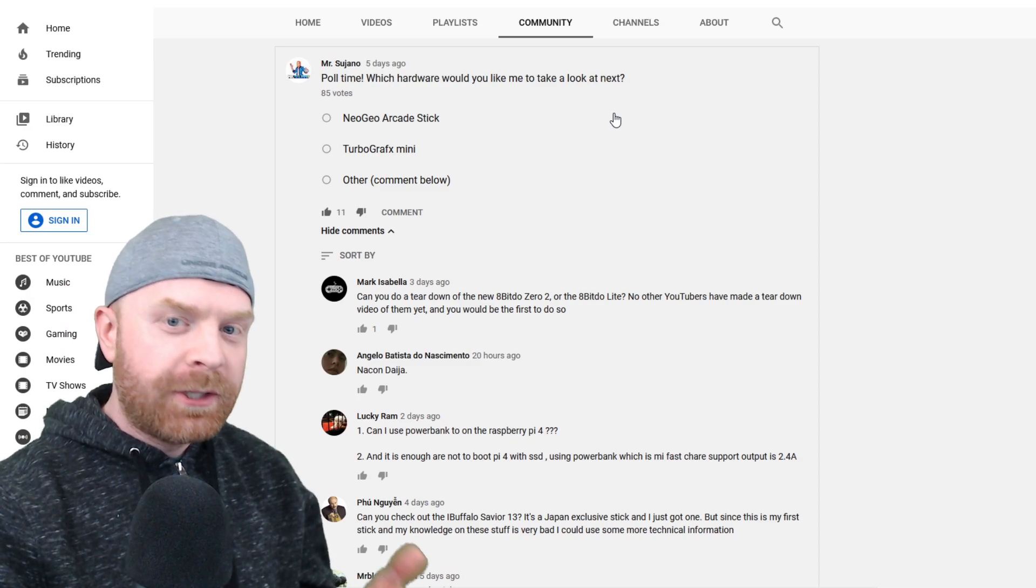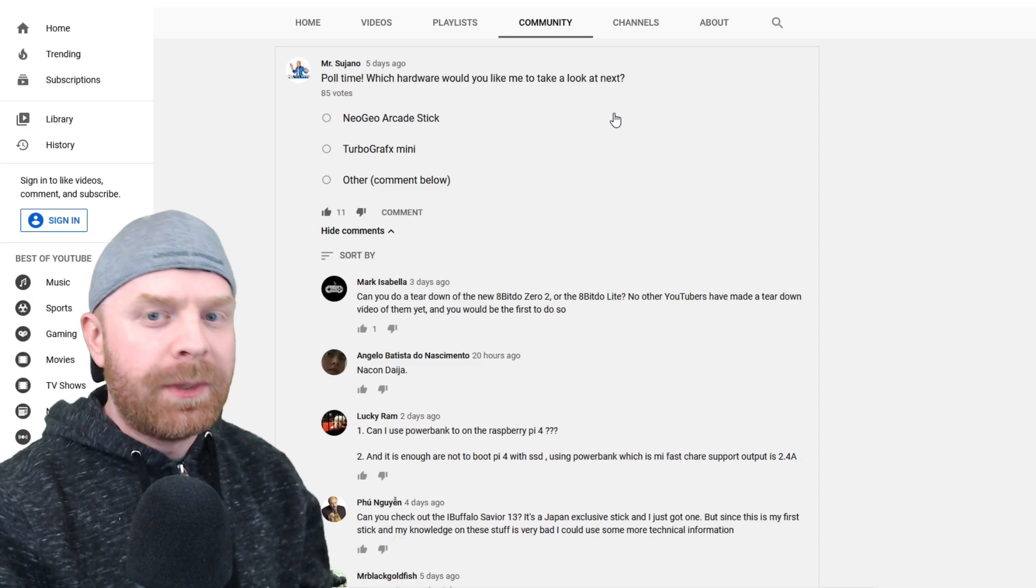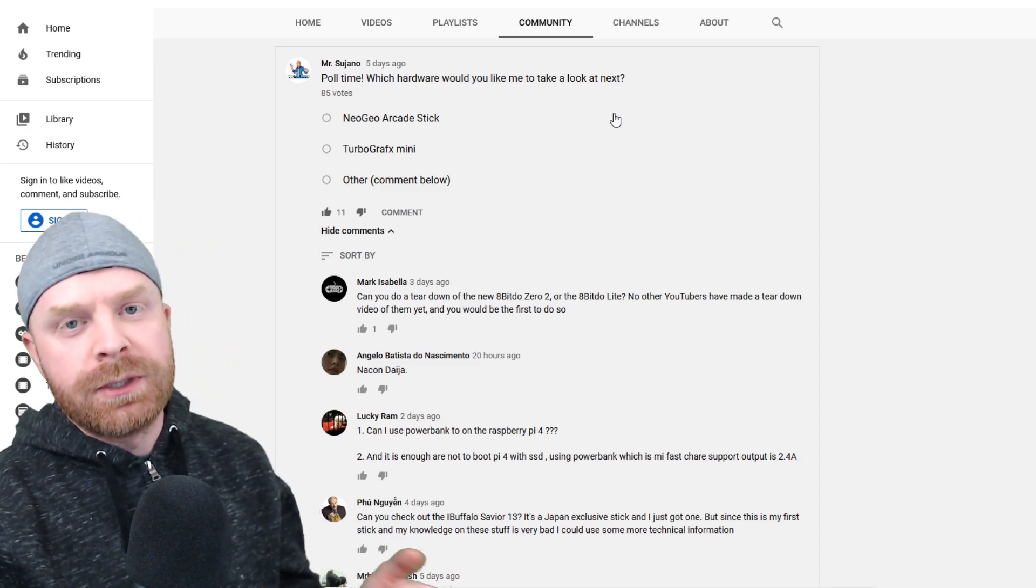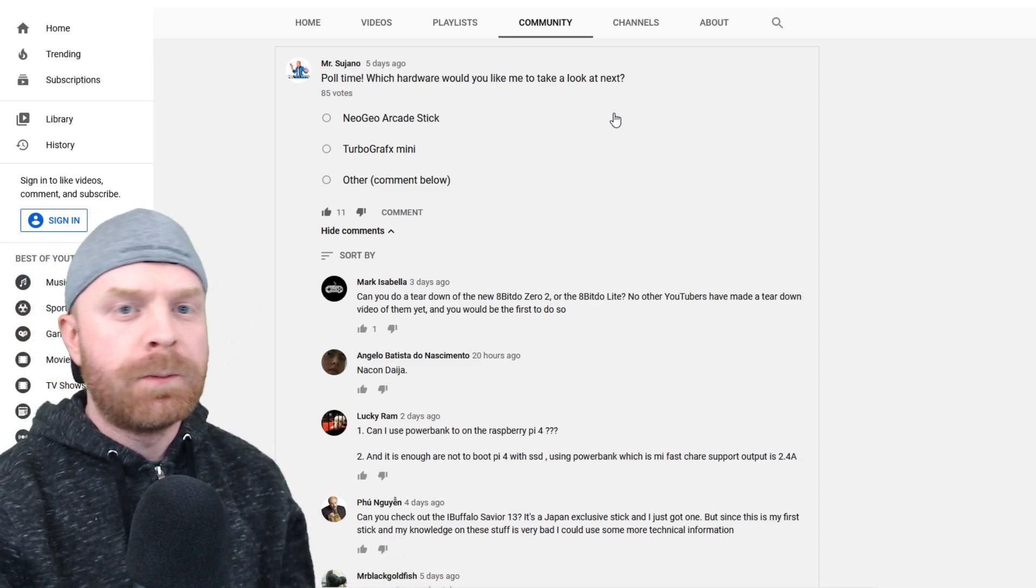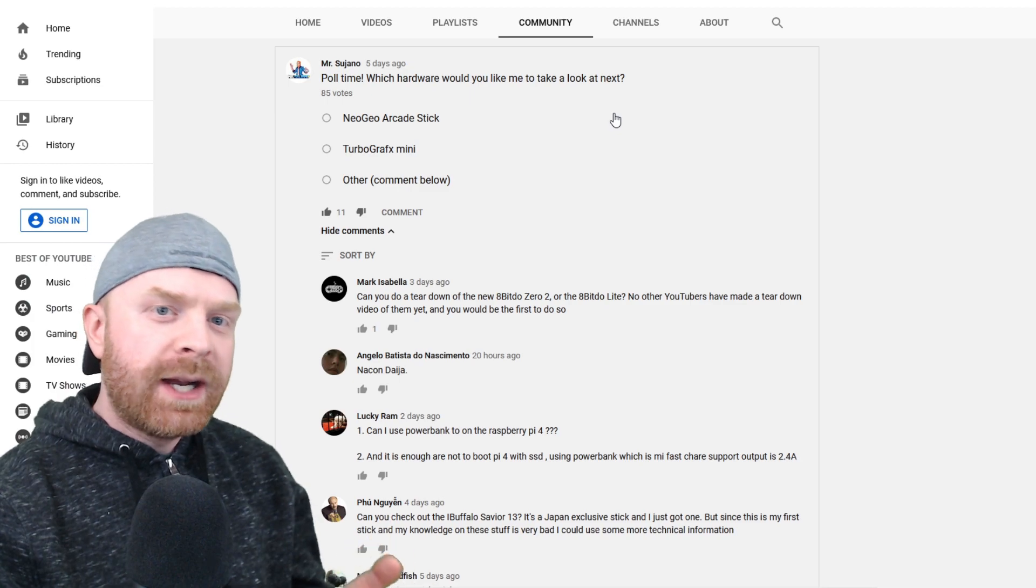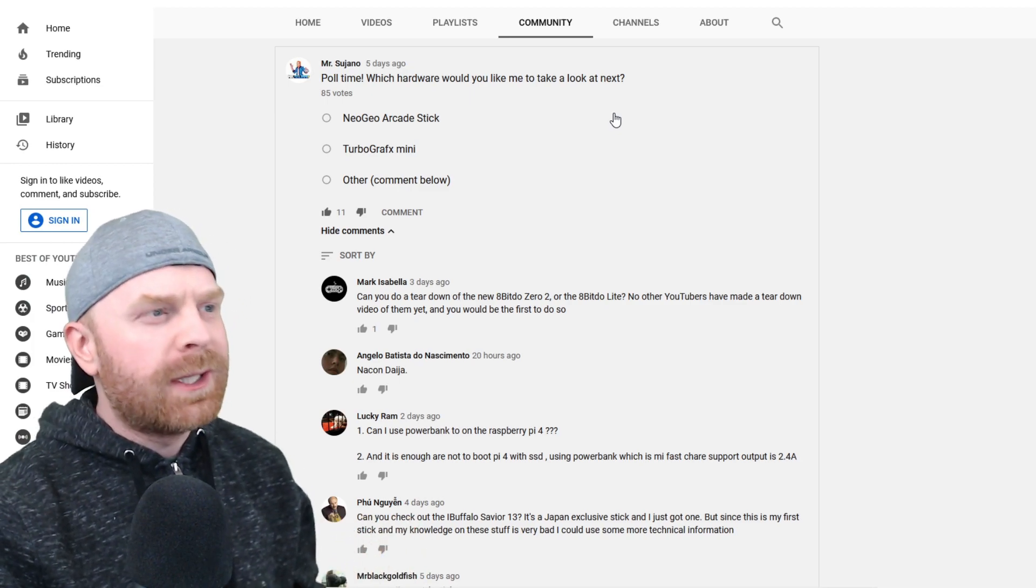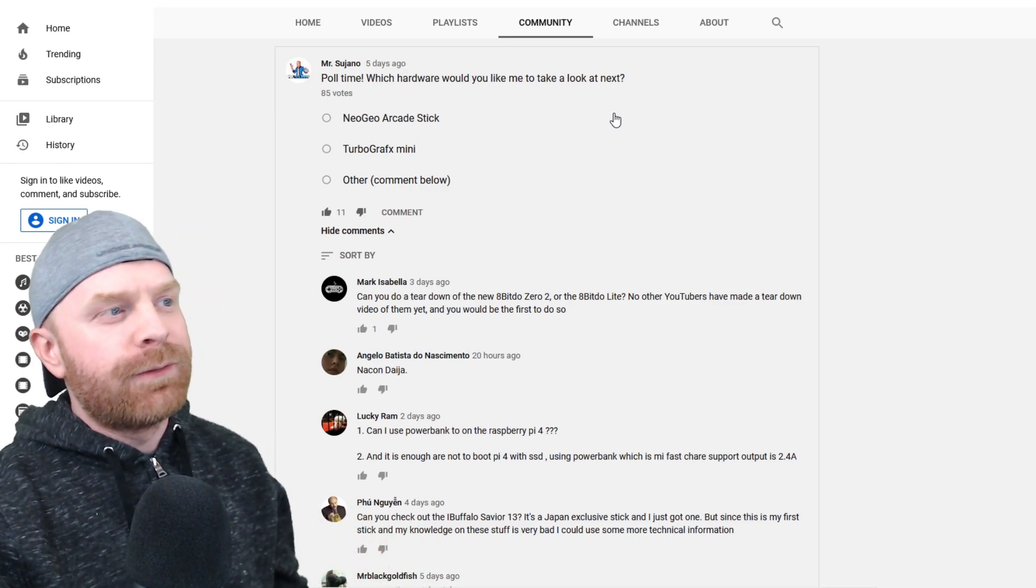If you haven't checked out the community tab on my YouTube page, I recommend doing so. Sometimes I post polls and try to get an idea of what kind of video you'd like to see next.